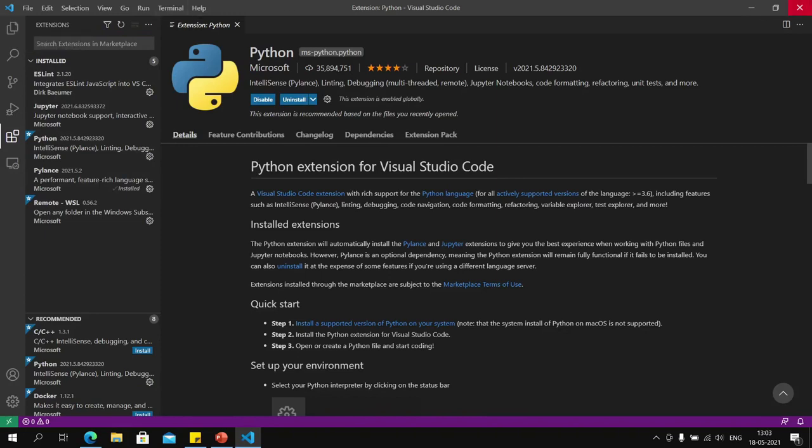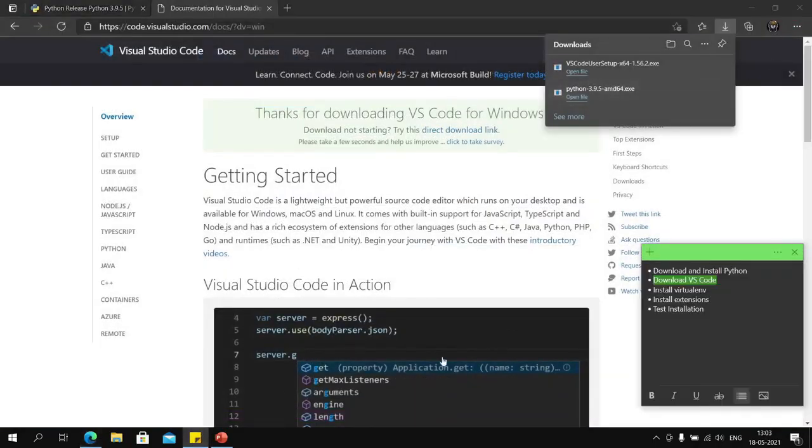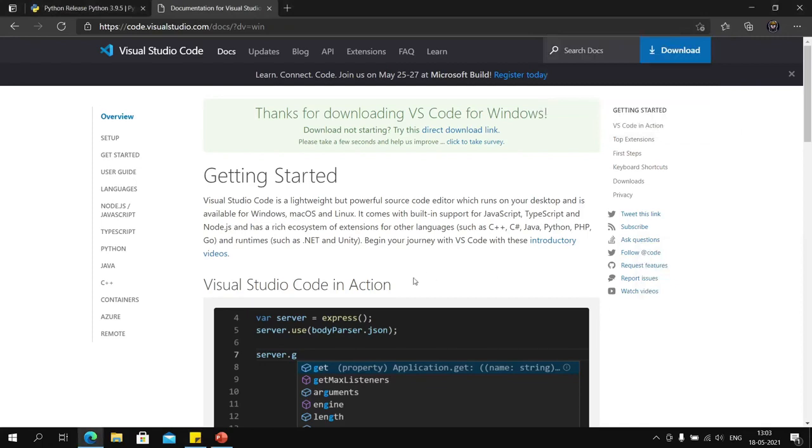Now that we have the Python extension installed as well, we are nearly at the end of our setup where we have performed these four steps. Now on to testing our installation—we will create a Django project.